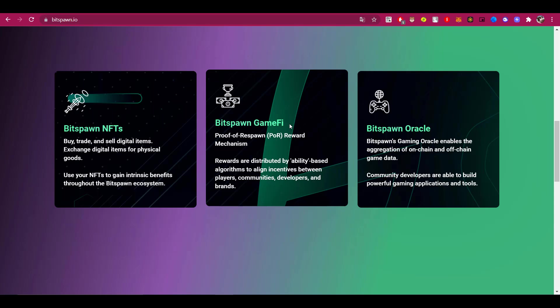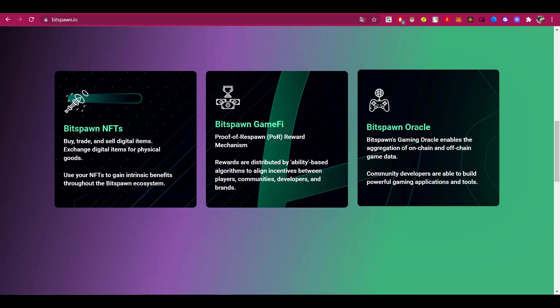And Bitspawn Oracle - Bitspawn's Gaming Oracle enables the aggregation of on-chain and off-chain game data. With Bitspawn Oracle, community developers are able to build powerful gaming applications and tools.